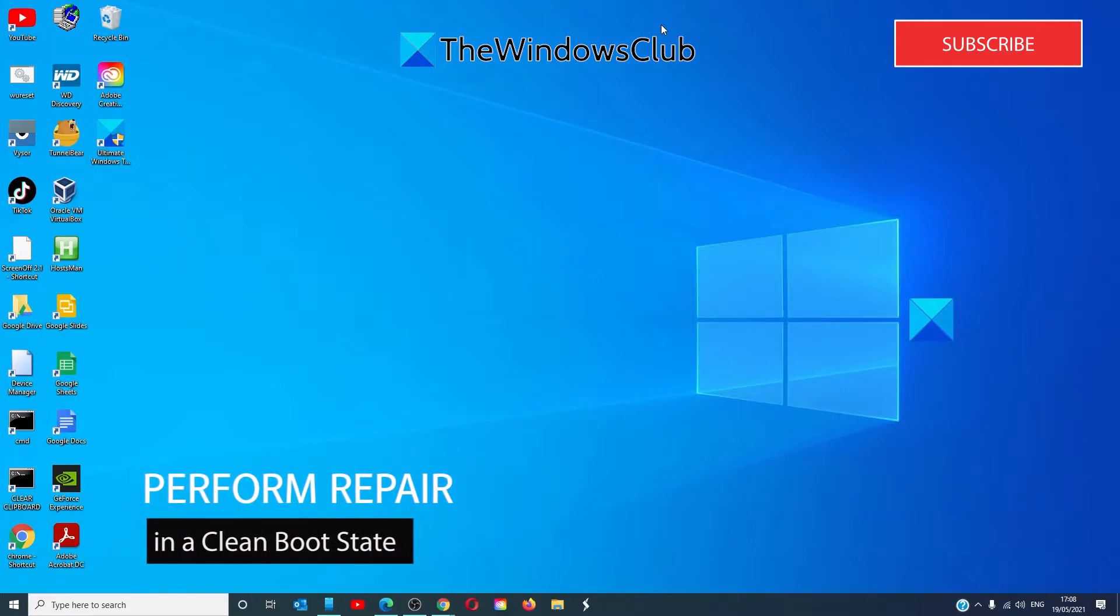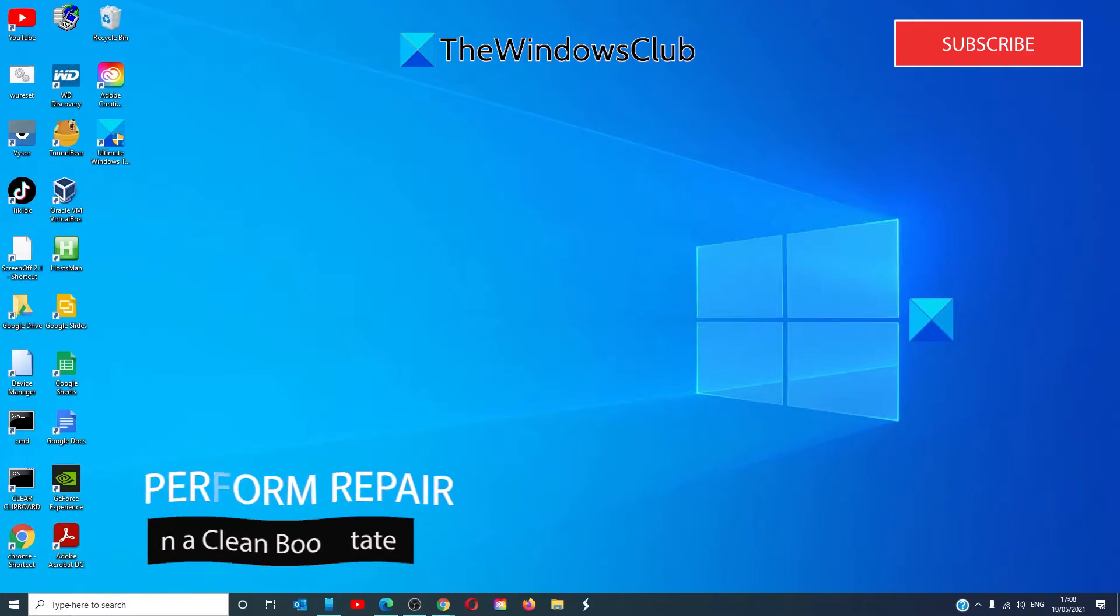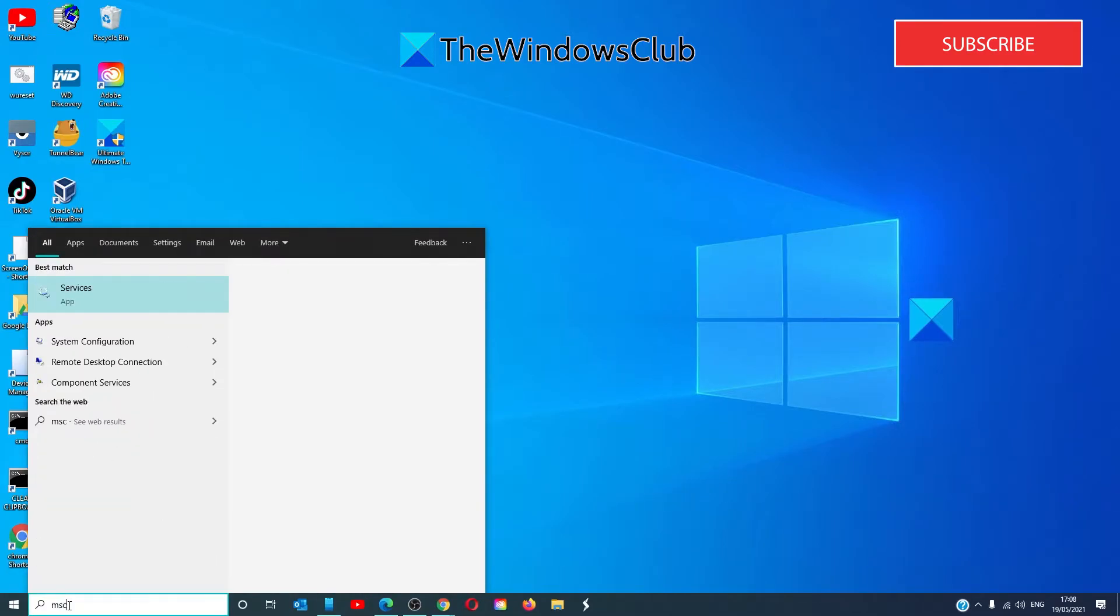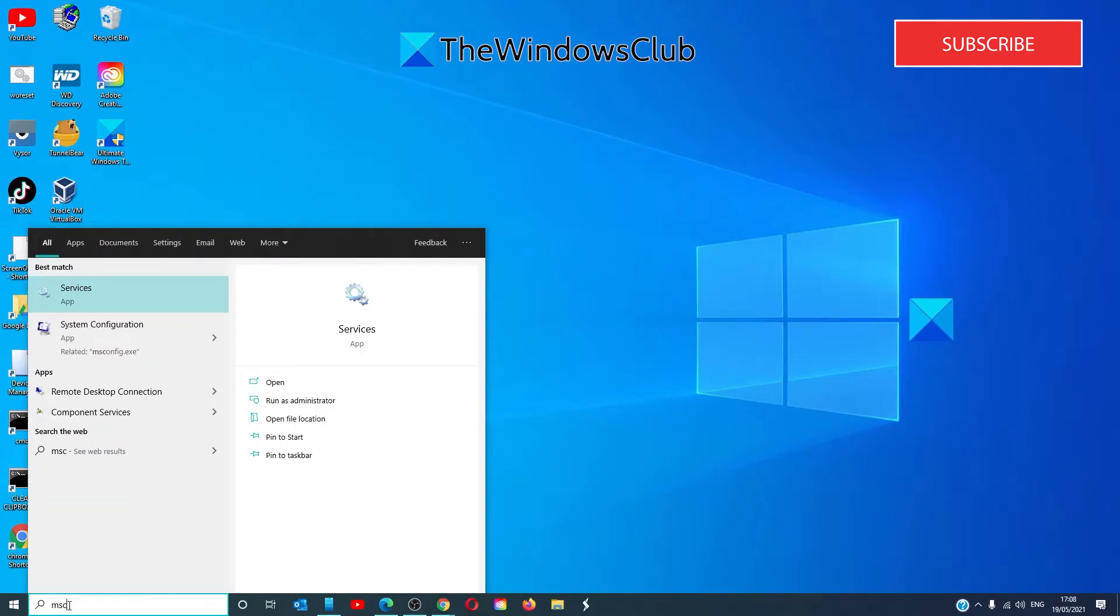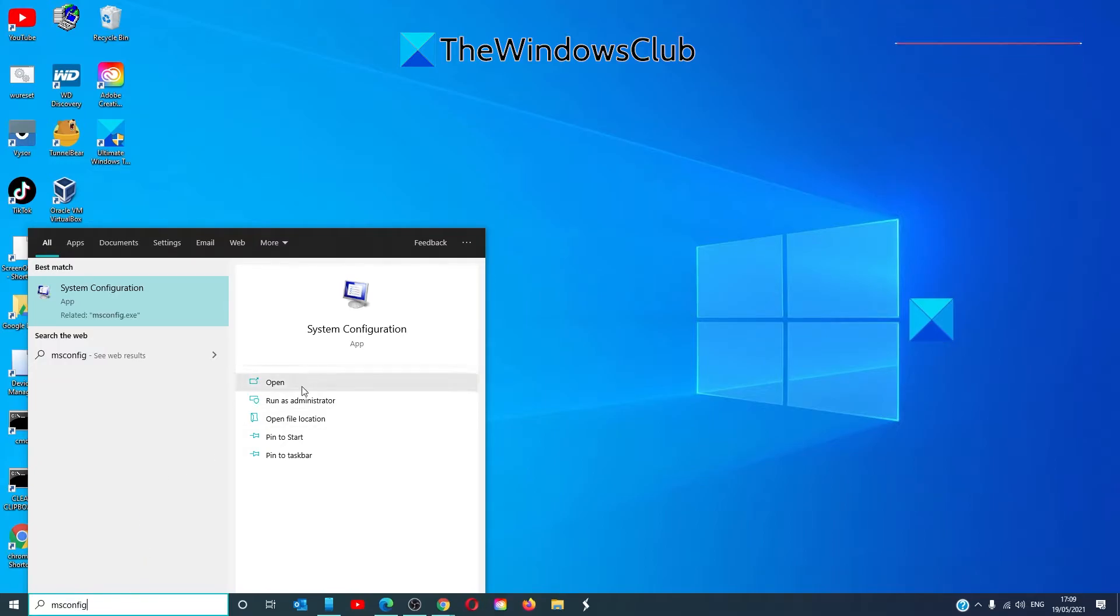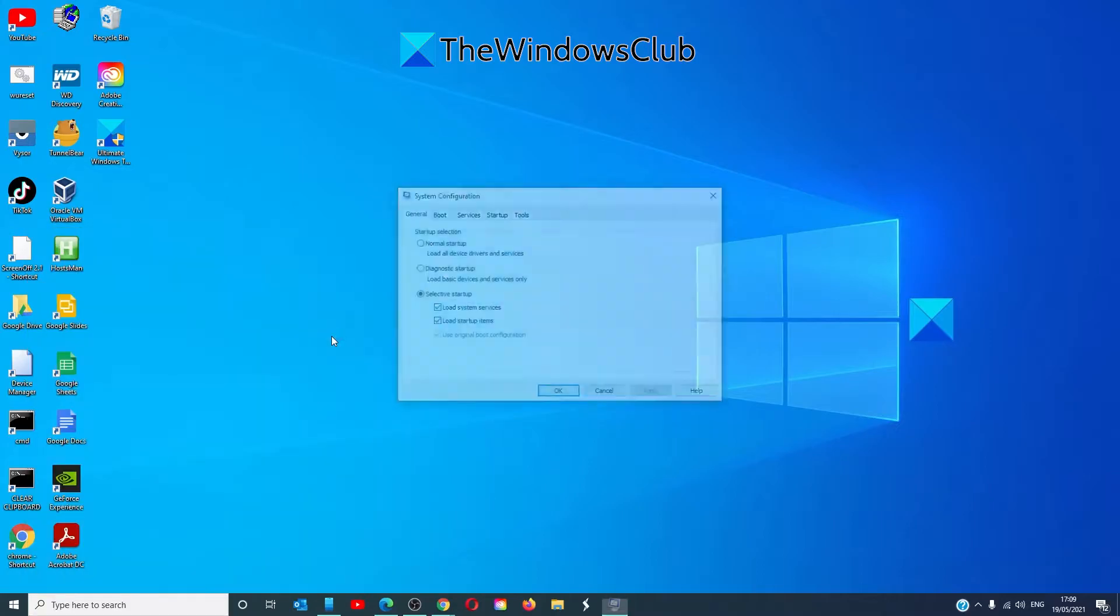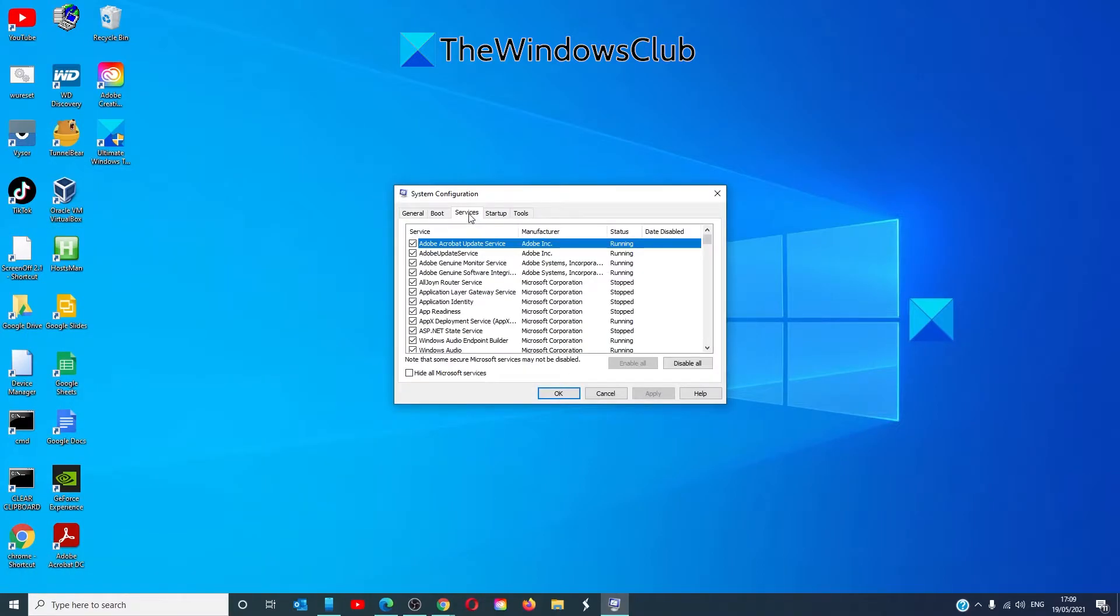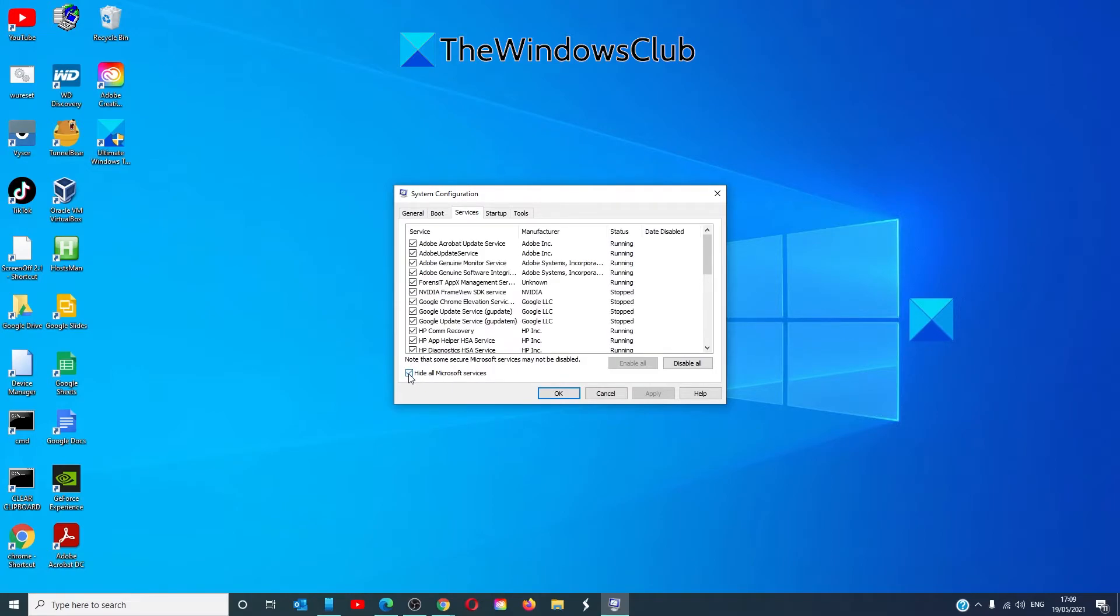In the search bar, type in MSCONFIG to bring up the system configuration. Click on Services, select Hide All Microsoft Services.